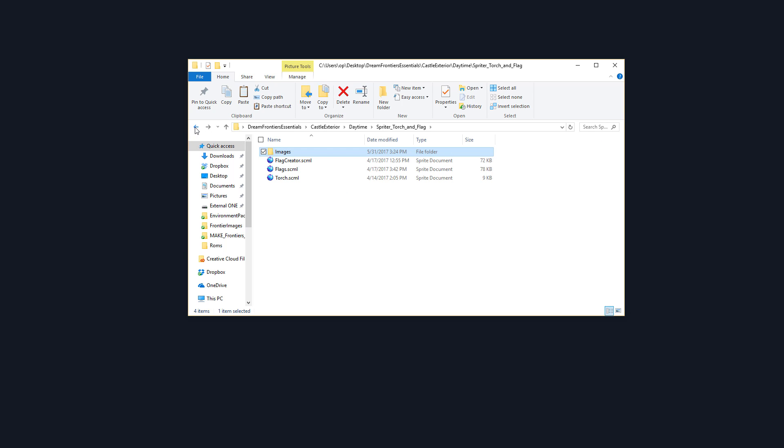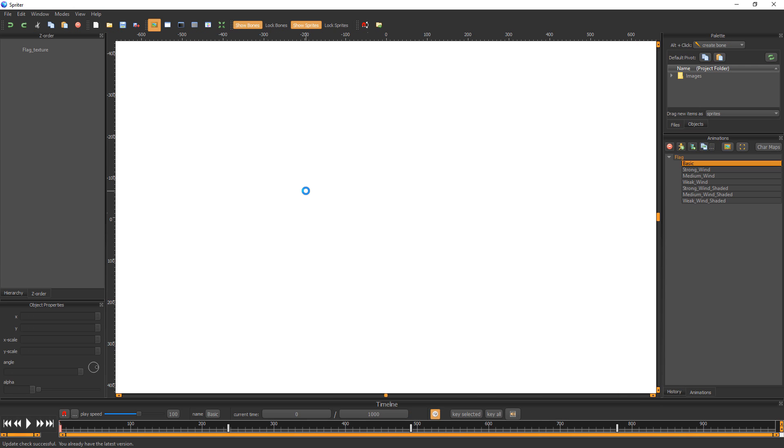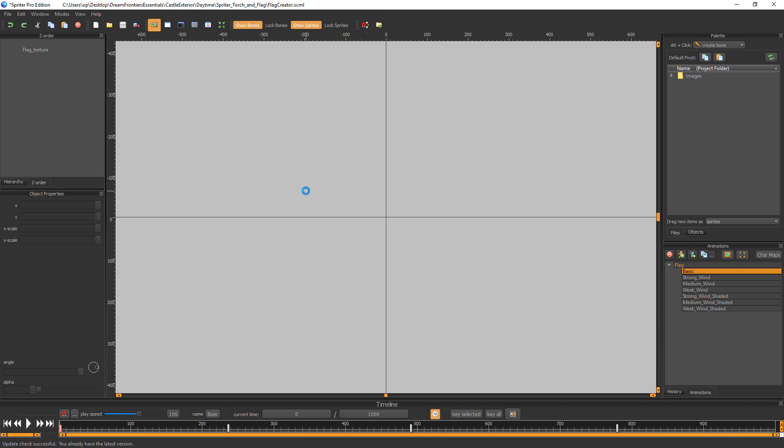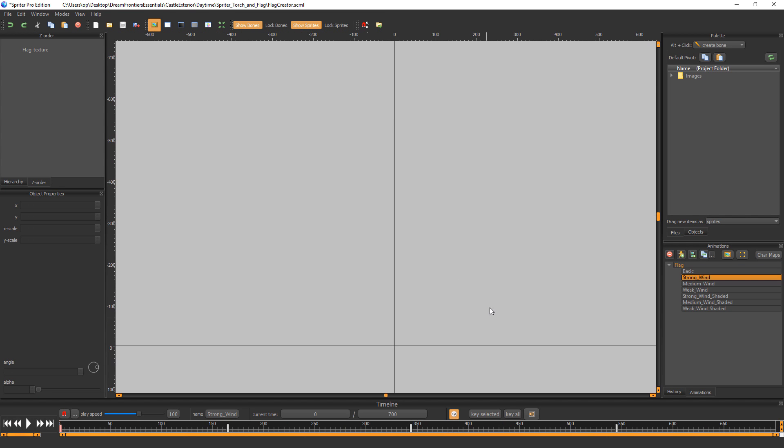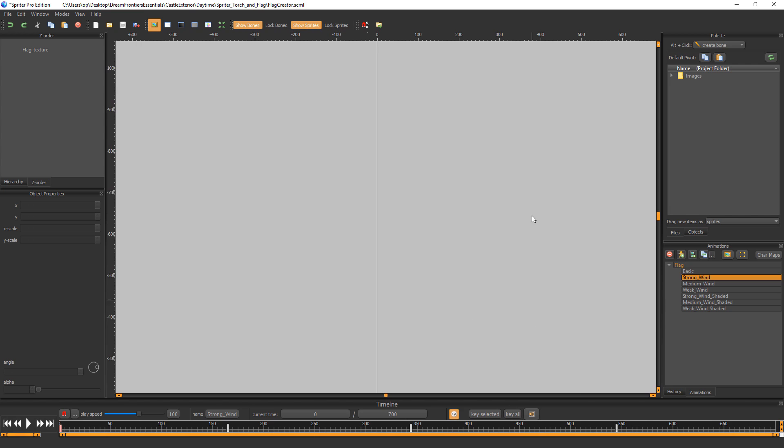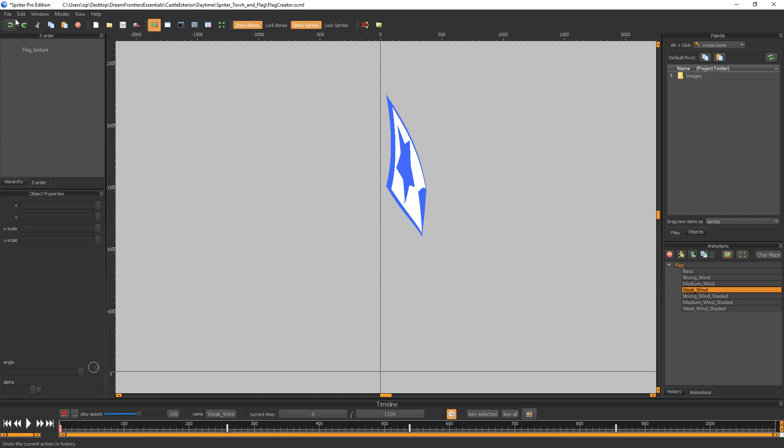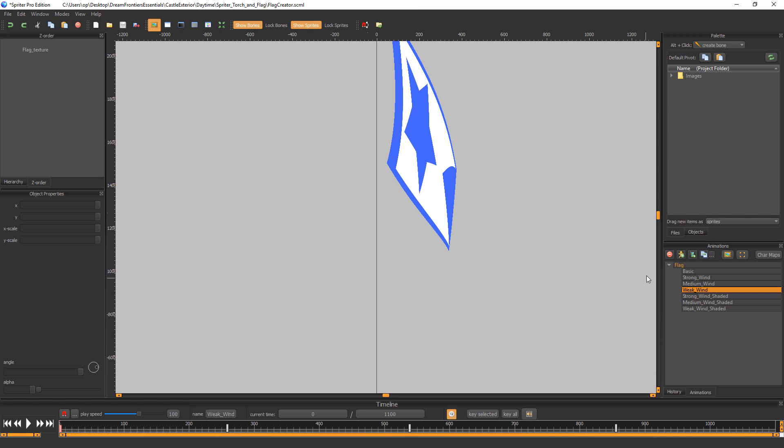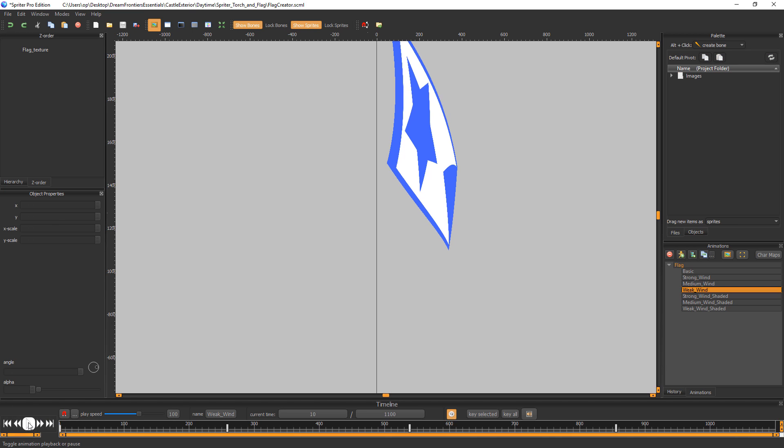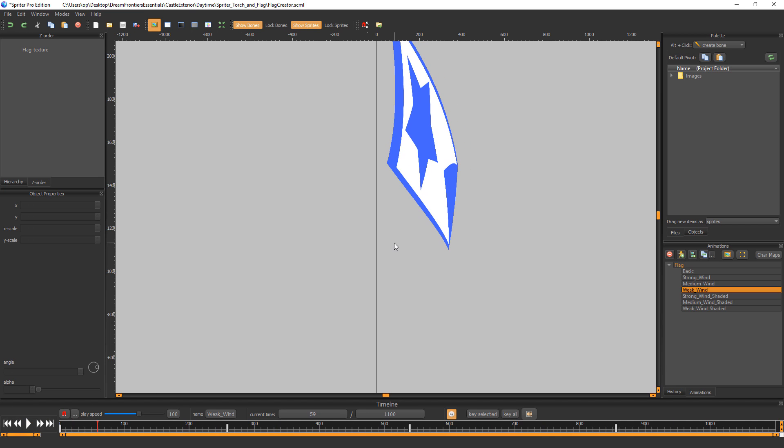I'm going to go back one folder and I'm going to open up the flag creator scml file and you'll see that in this Spriter file we just have the flags themselves without the flagpole. And what's special about this Spriter file is that it's using only that one image in conjunction with what is known as the skin mode in Spriter to be able to actually warp and deform the one image to make a smoothly animated fluid animation.